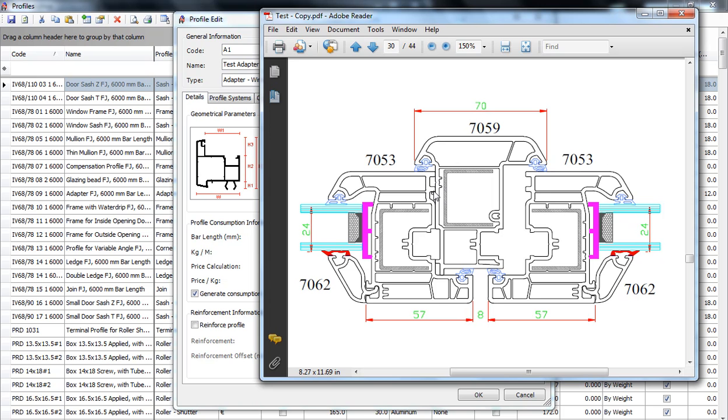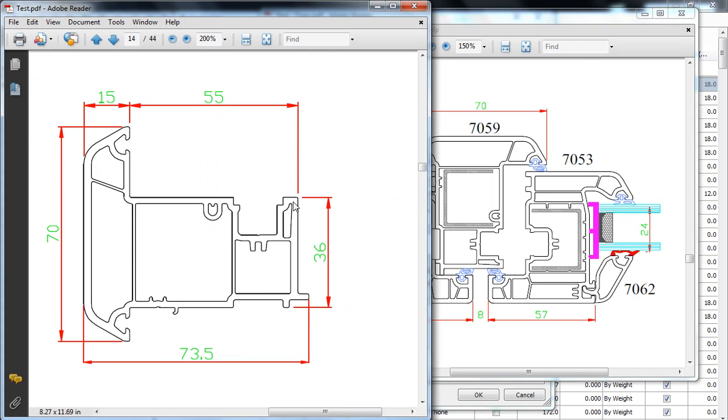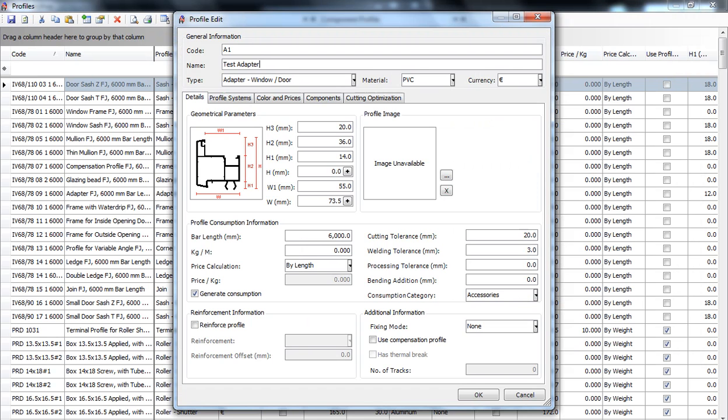So, ignore this little part over here. So, it's from here to the end of the chamber of the profile. Luckily, on our drawing, we already have H2 measured. So, it's 36 millimeters and we will put it over here.